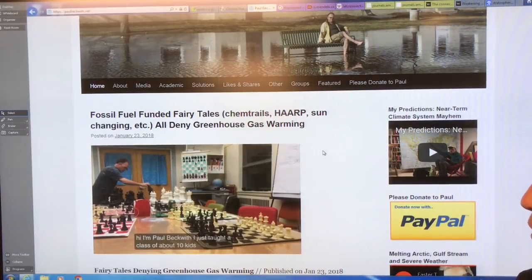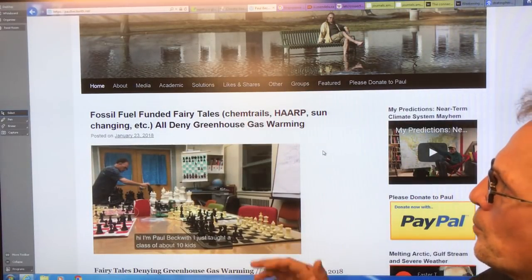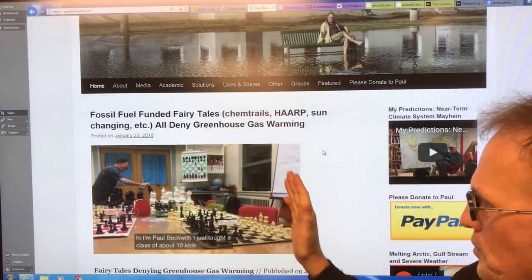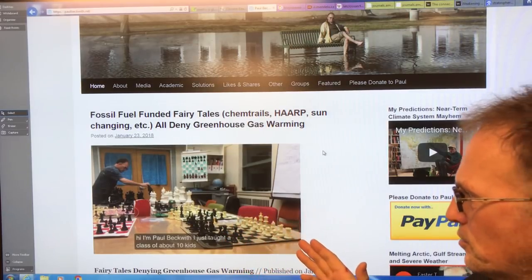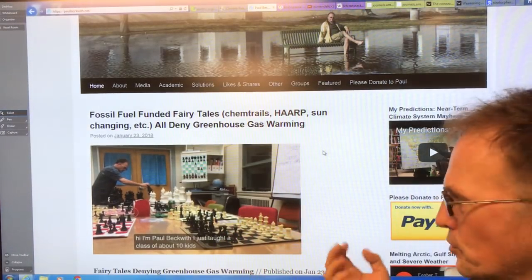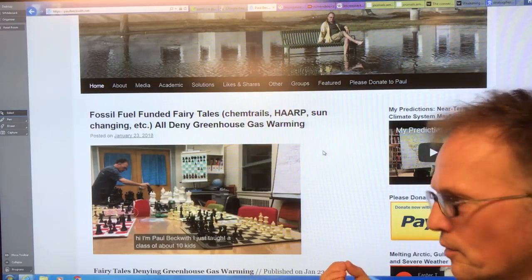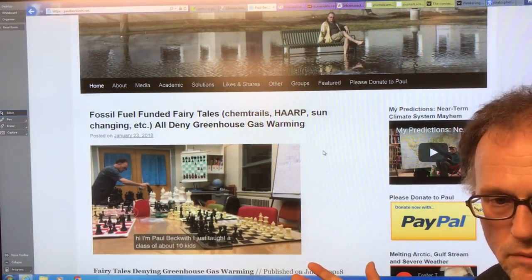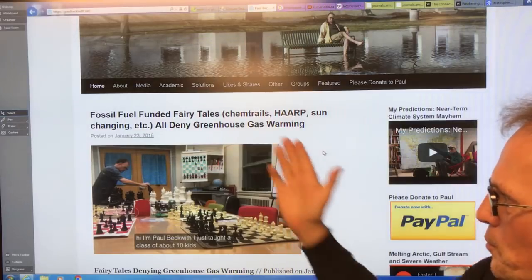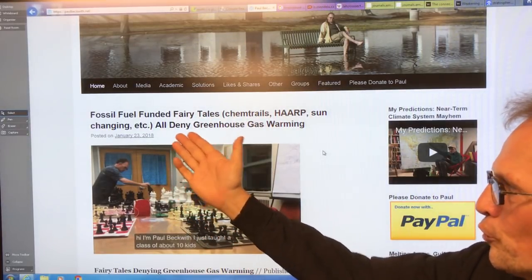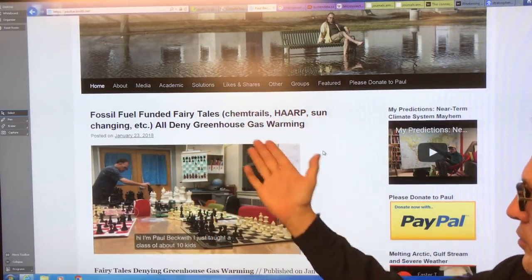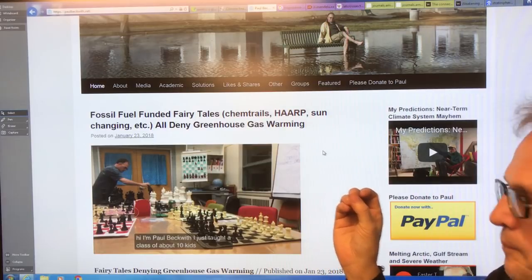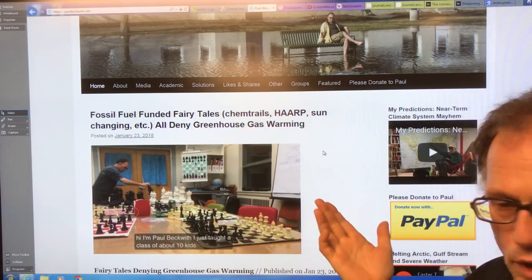This is my website — Google Paul Beckwith dot net. I just released a video yesterday talking about using chess as an analogy for expertise, comparing chess experts to doctors, engineers, and climate scientists, and how experts in all these different areas are treated very differently. We have a big problem with fossil fuel-funded misinformation. Anybody that denies greenhouse gas warming — that's a clue that something devious and misleading is afoot.